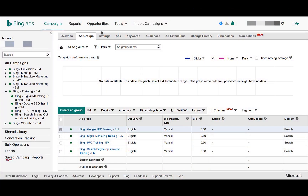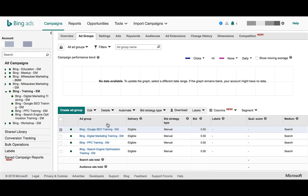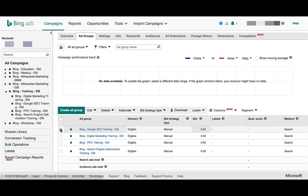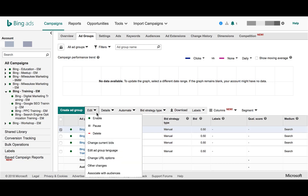Once you are in the Bing Ads interface and you have your campaign selected, click on the Ad Groups tab to bring up all your enabled ad groups. Select whichever ad groups you want, click the Edit button, and then we want to go to Other Changes — and that's why this one is a little bit more difficult to find within the Bing Ads interface.